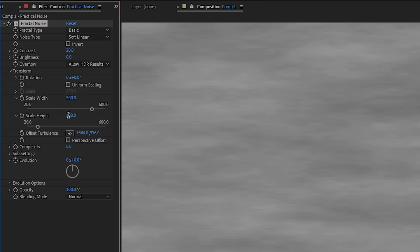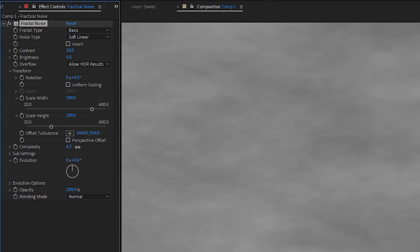And then for height, let's make that say 200. Then we can play around with the complexity however we want. We'll just make this 10 for now.